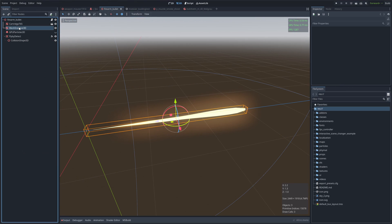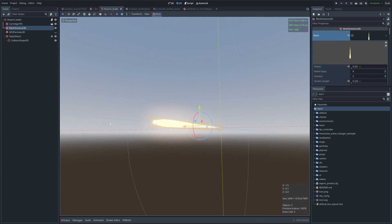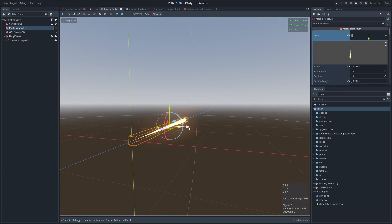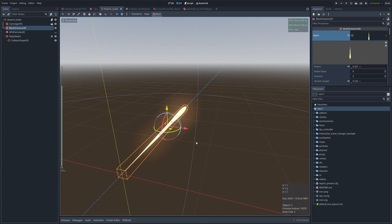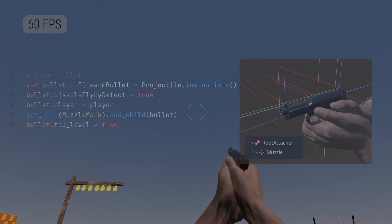Finally, to add gameplay, I create a mesh instance 3D as a visual representation of our bullet. Once the bullet is spawned at a muzzle, it should now fly away in the specific direction and speed.